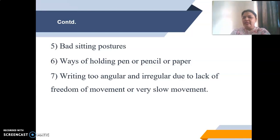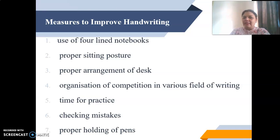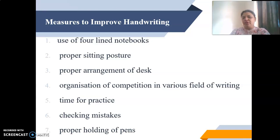What should a teacher do to improve students' handwriting? The first measure is the use of four-lined notebooks at the initial stage. When students start learning to write, using four-lined notebooks builds the habit of proper spacing, alignment, and letter formation. Proper sitting posture is also essential — the sitting arrangement provided by the school should be appropriate to help students write correctly.